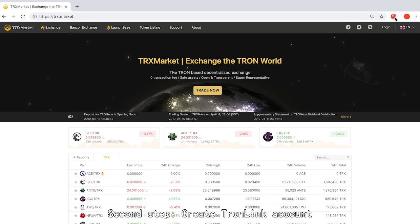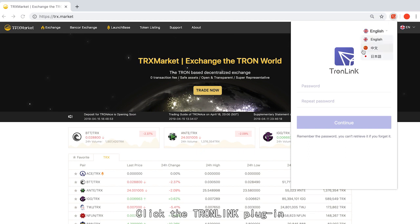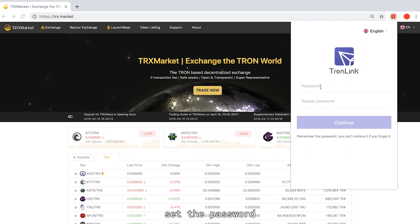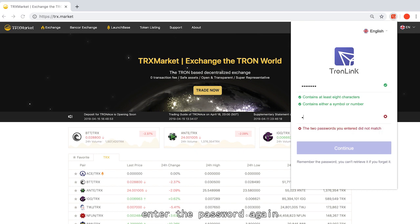Step 2: Create Tronlink account. Click the Tronlink plugin. Click the Tronlink portal.